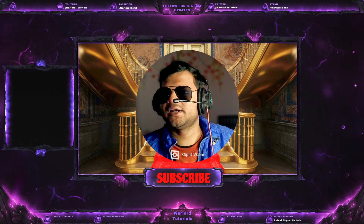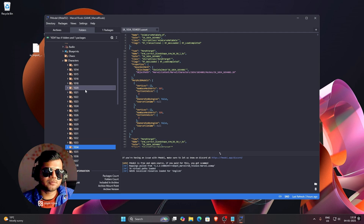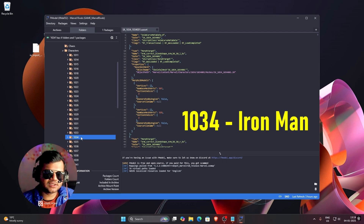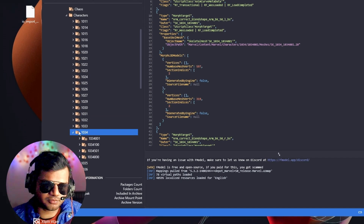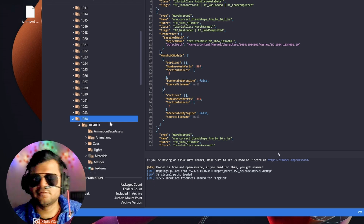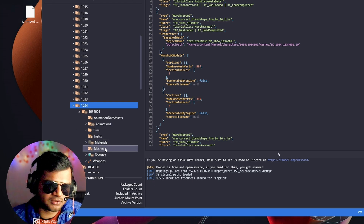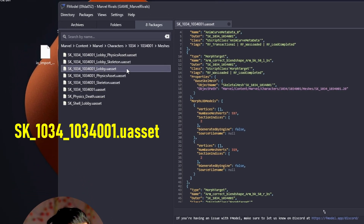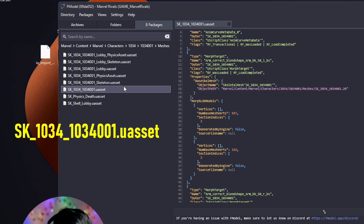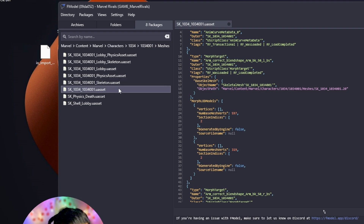Let's open FModel and extract Iron Man. As you can see, we have already opened FModel and 1034 is the coded name for Iron Man. In the 1034 folder press the dropdown, and again on the first one press the dropdown. We will first texture the basic skin, the default one. Go to this mesh option, double click on it. We will texture this one because the lobby one is a bit heavier and requires a lot of material. First we'll texture the basic one, then copy the same material to the lobby asset.